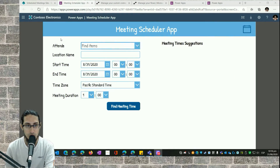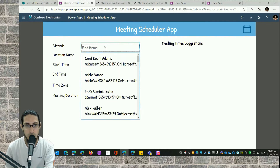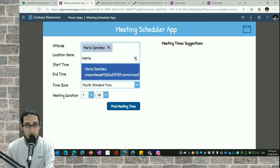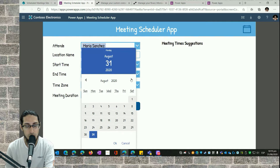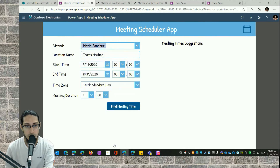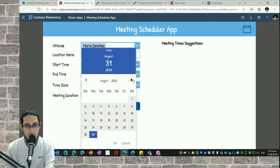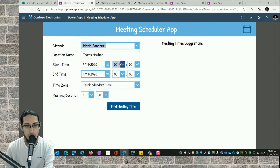Here we are in our Meeting Scheduler application. We have some information to provide in order to get meeting time suggestions. For example, I'm going to specify an attendee to see their availability, a location name. The meeting is going to be a Teams meeting, so I specified 'Teams Meeting.' Then I need to specify a start date and an end date.